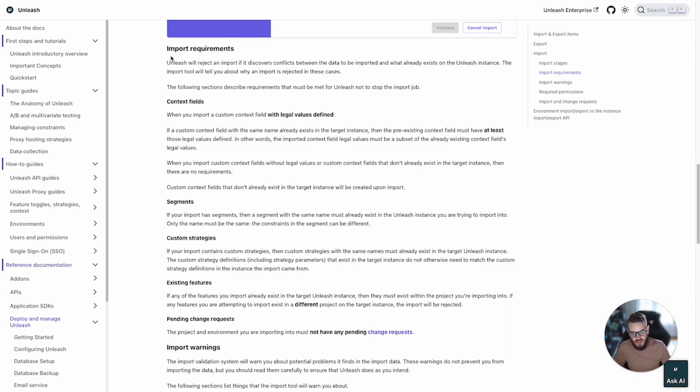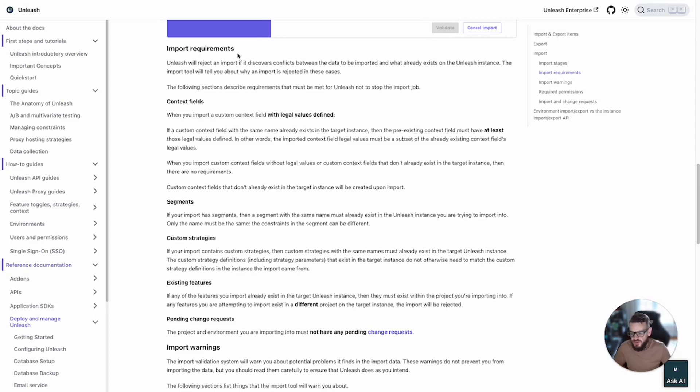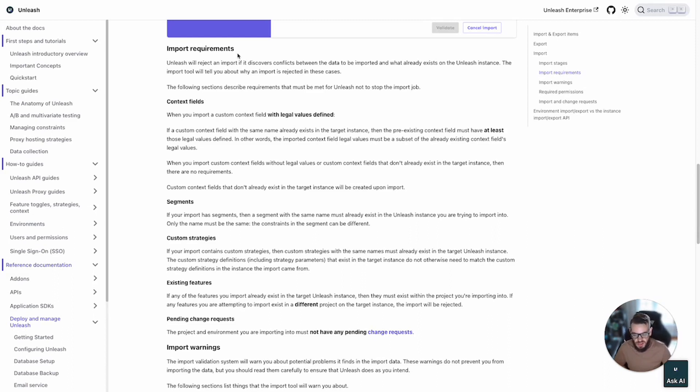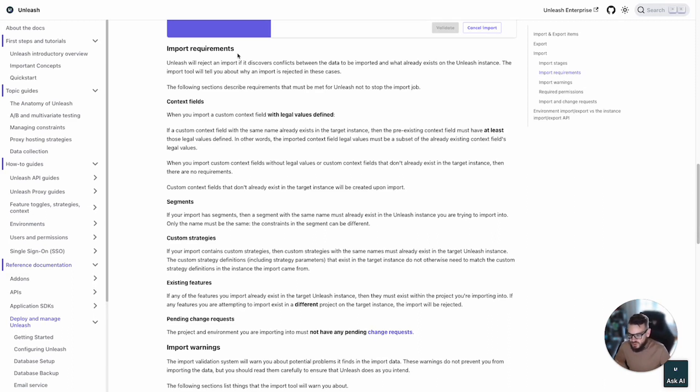Let's move forward now and look at the detailed import requirements item by item. So we already talked about feature name conflicts. We can't have any conflicting feature names if trying to import to a different project on the target instance. If you're importing the feature into the same project, remember it will be overwritten.